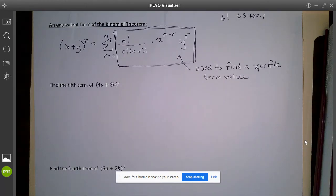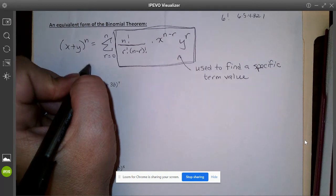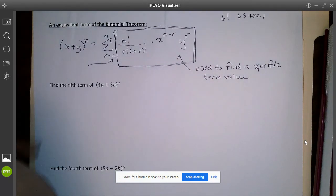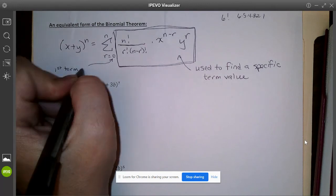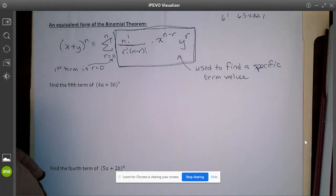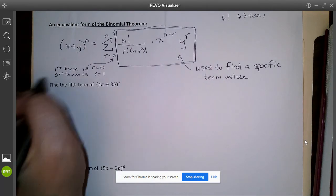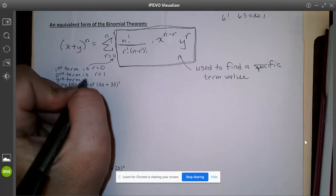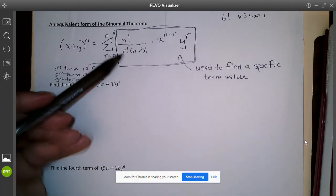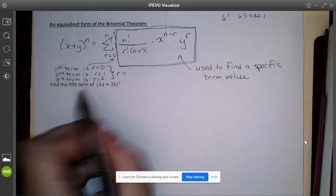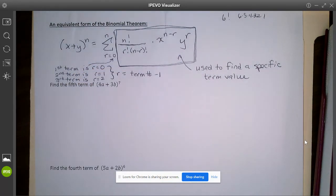That 0 in the summation means our first term is actually the 0th term — when r is 0. The second term is when r is 1, and the third term is when r is 2. So whenever we need r for the equation, r equals the term number minus 1. That's an important piece we'll use throughout.